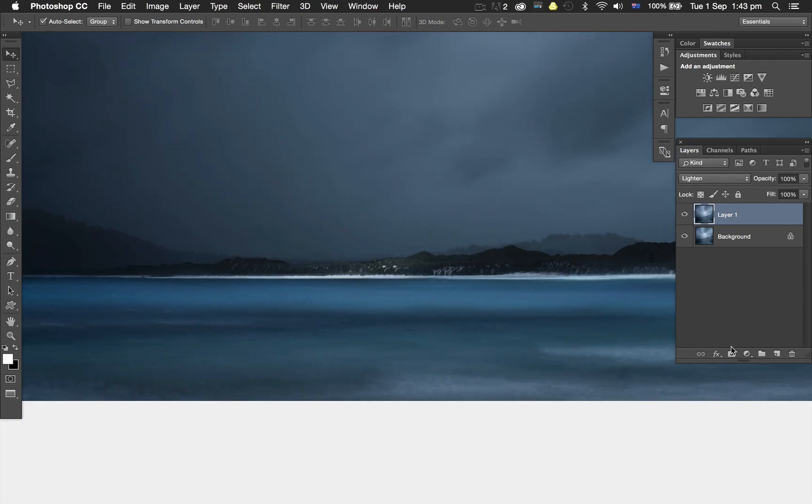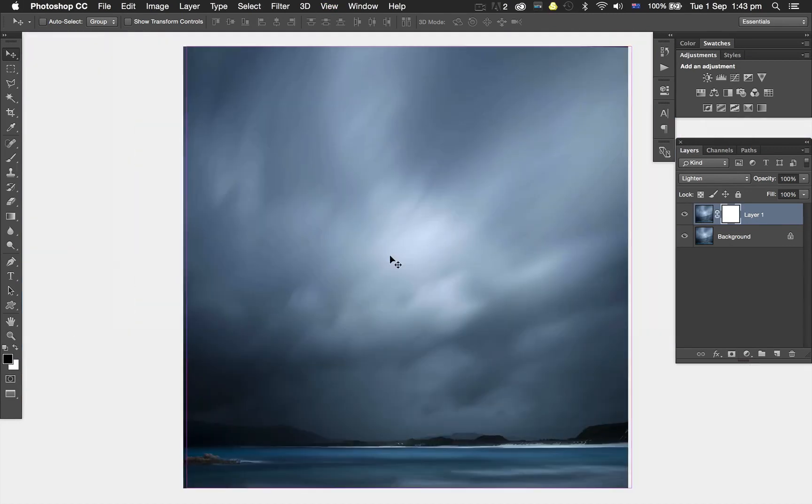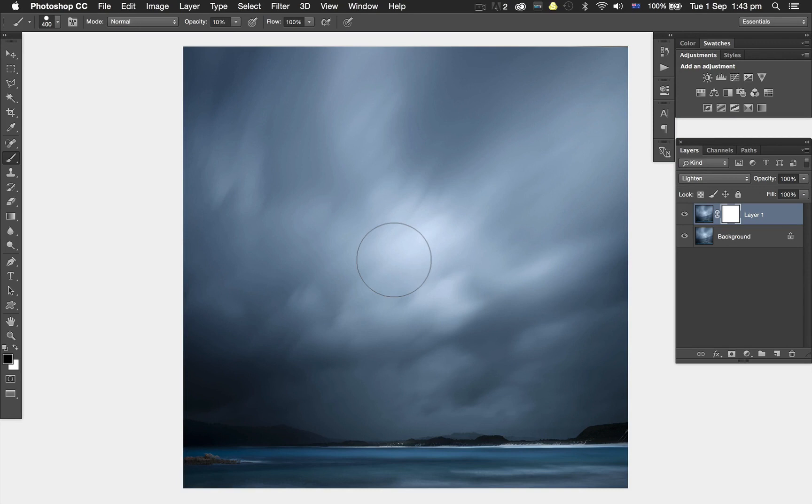It's simple enough. Add a layer mask. Press B for brush. Paint with black as the foreground color. I'm going to use 100% opacity. I've got 10% at the moment - pressing zero on the keyboard gives me 100%.